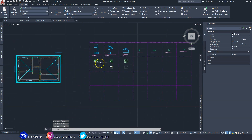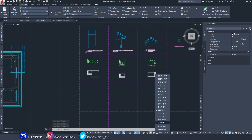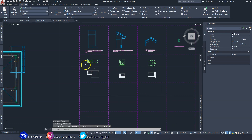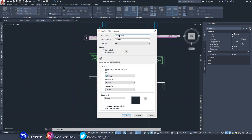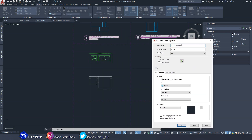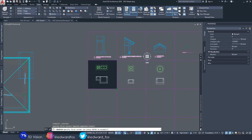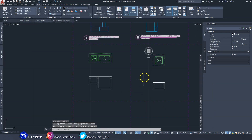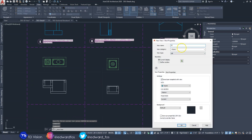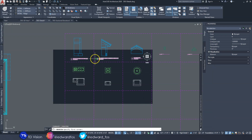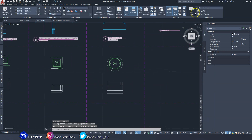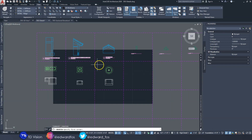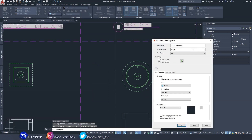Now we need to change the scale back to half-inch for the drainage component details. I'll go to View > New and call this one 'Grease Trap Basin', define the window, enter. Then I'll create another one called 'Trap Gully Basin', define the window. And the last one I'll call 'Detail Manhole'.